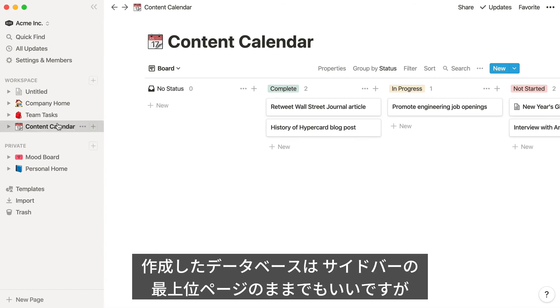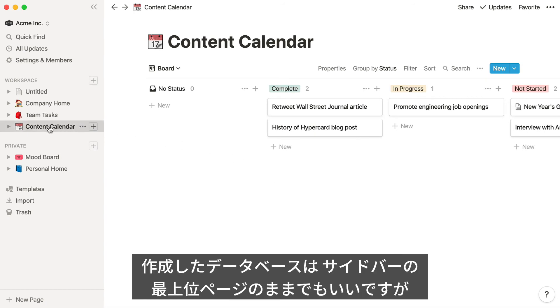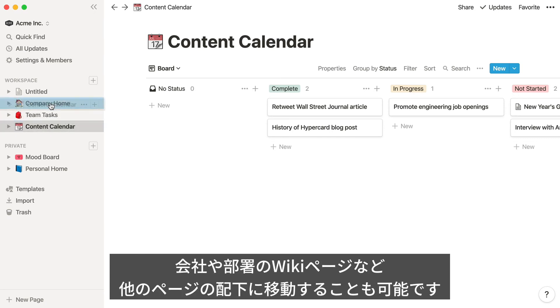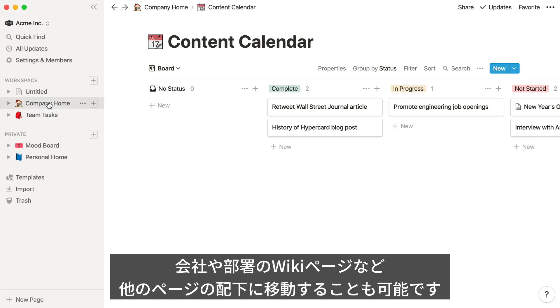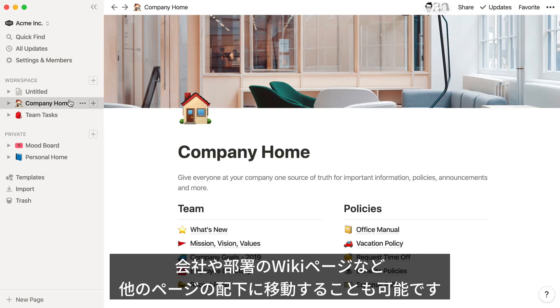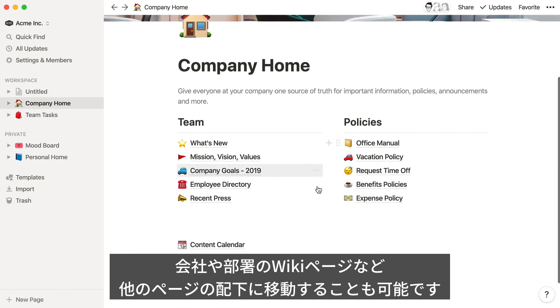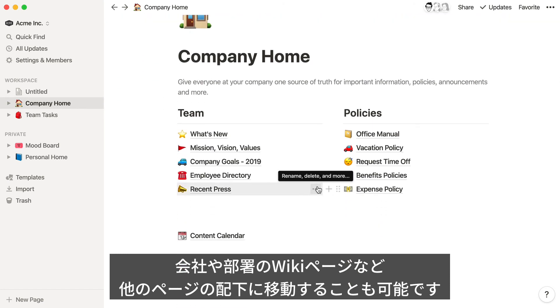Now that you've created a database, you can keep it in your sidebar as a top-level page, or you can move it inside a regular page to create a sub-page link. That way it's included in your company wiki or your marketing team wiki.